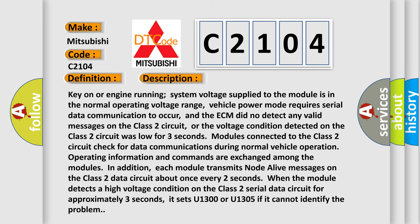Key on or engine running, system voltage supplied to the module is in the normal operating voltage range. Vehicle power mode requires serial data communication to occur, and the ECM did not detect any valid messages on the Class 2 circuit, or the voltage condition detected on the Class 2 circuit was low for three seconds. Modules connected to the Class 2 circuit check for data communications during normal vehicle operation.